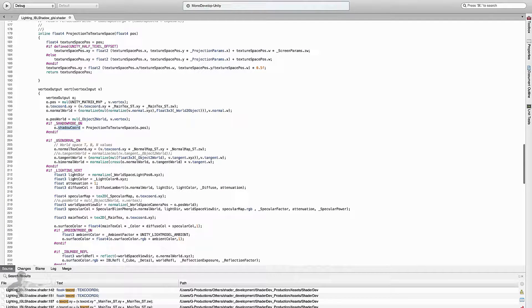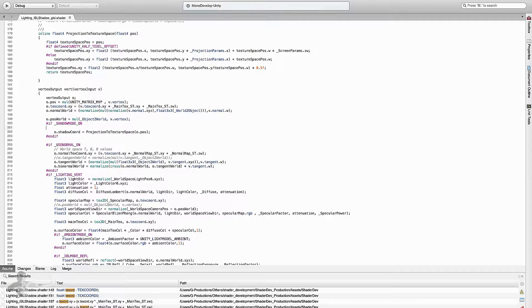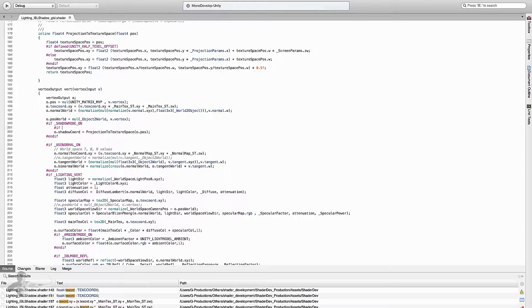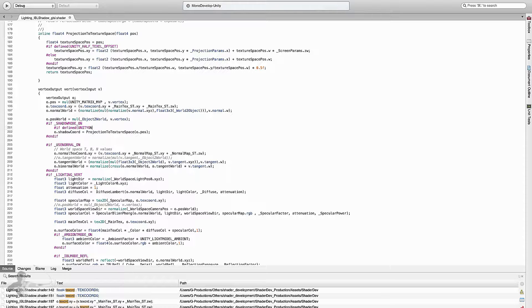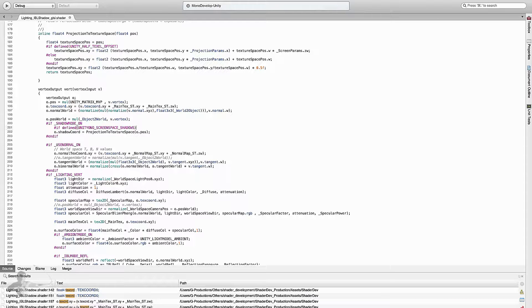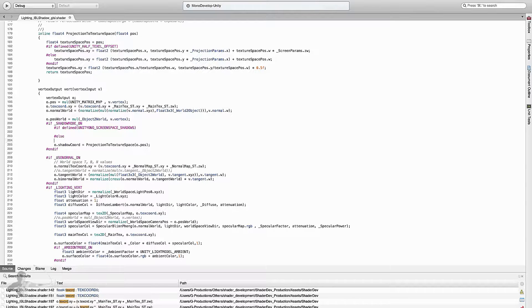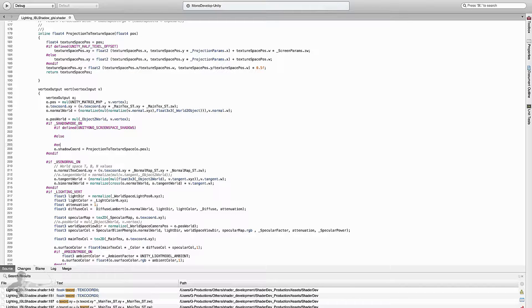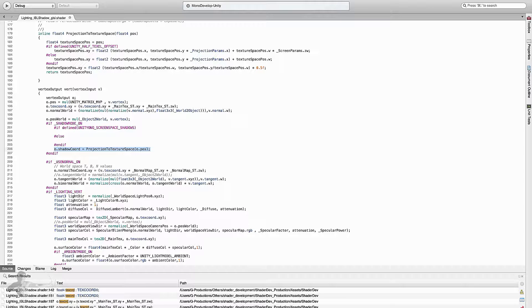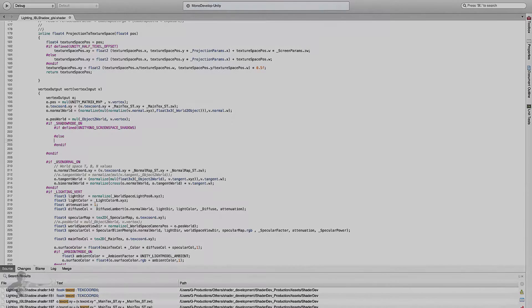In the vertex shader, here we are calculating the shadow coordinates. Here we will use another preprocessor macro which is hash if defined UNITY_NO_SCREENSPACE_SHADOWS, else, and endif.